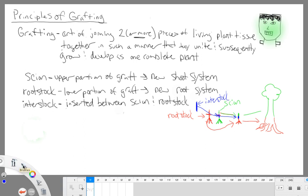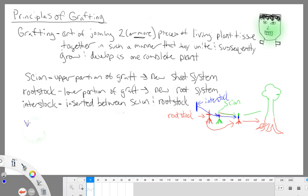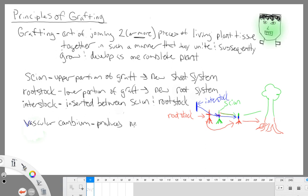A few more terms that you need to be aware of. We have the vascular cambium. This is very important for grafting. The vascular cambium is a meristematic tissue, which is growing tissue in our plants. The vascular cambium produces new xylem and phloem. And if you recall from the beginning of our course, our xylem and our phloem are vascular tissues.